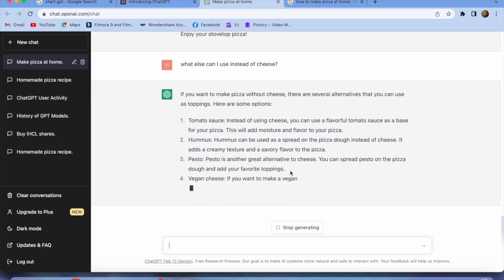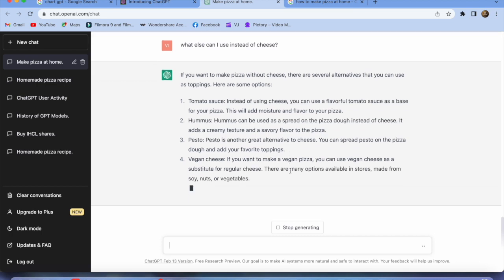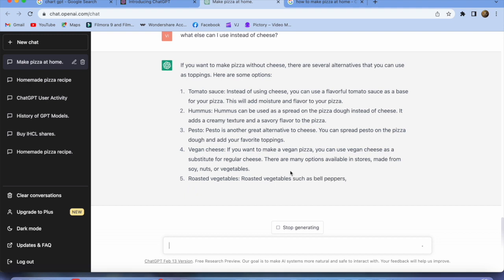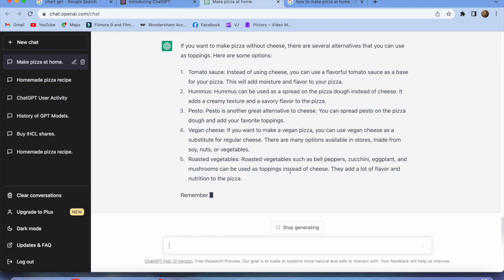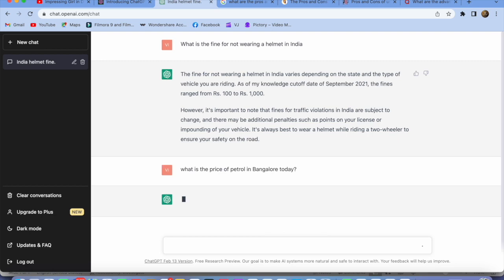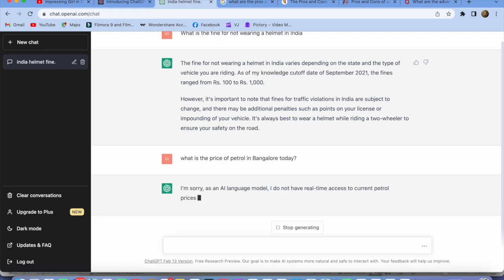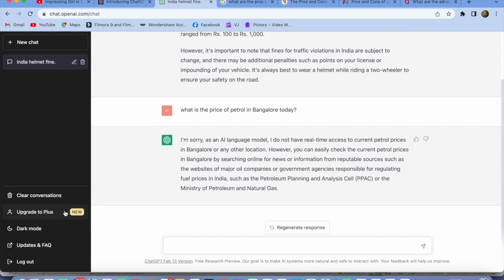These responses are instant — it just takes a fraction of a second and starts giving you answers. This is very detailed and it's not like you have to read and understand technical language — it is a very human, conversational response. Let's check this one: 'What is the price of petrol in Bangalore today?' — and you see: 'I don't have real-time access to current petrol prices in Bangalore.' That's the response ChatGPT gives.